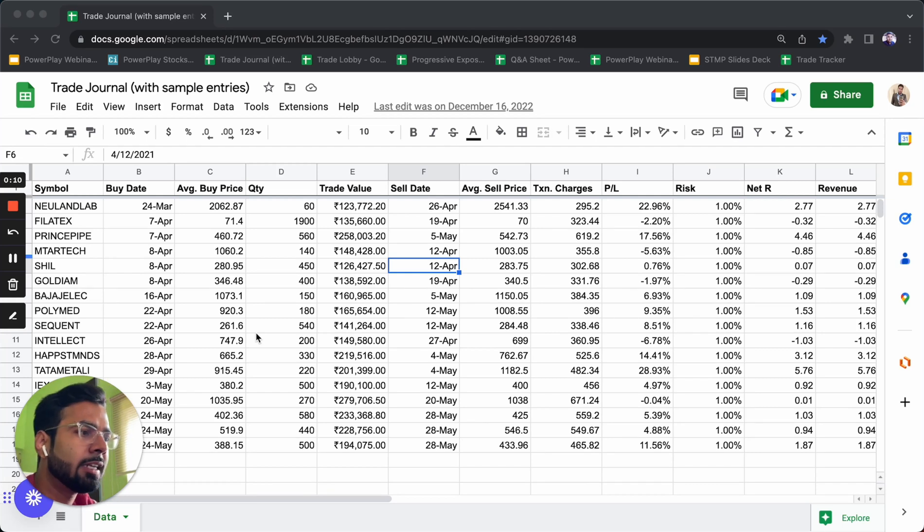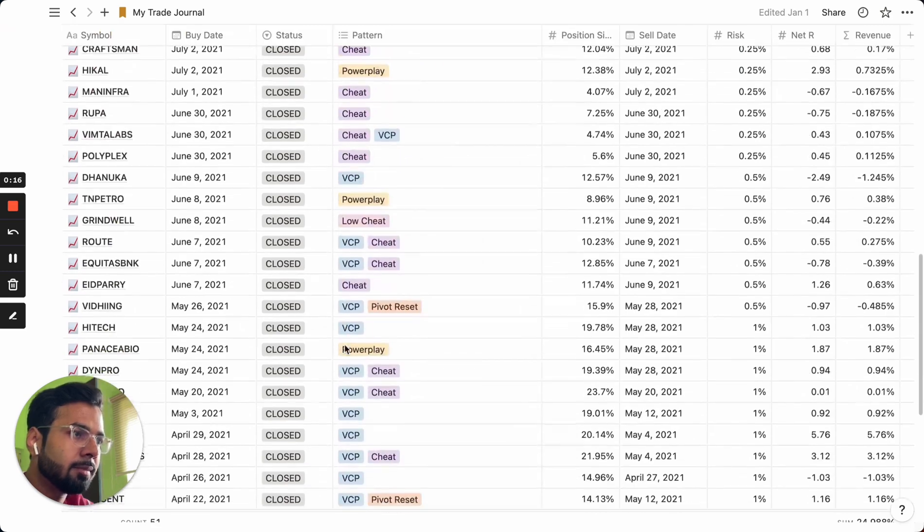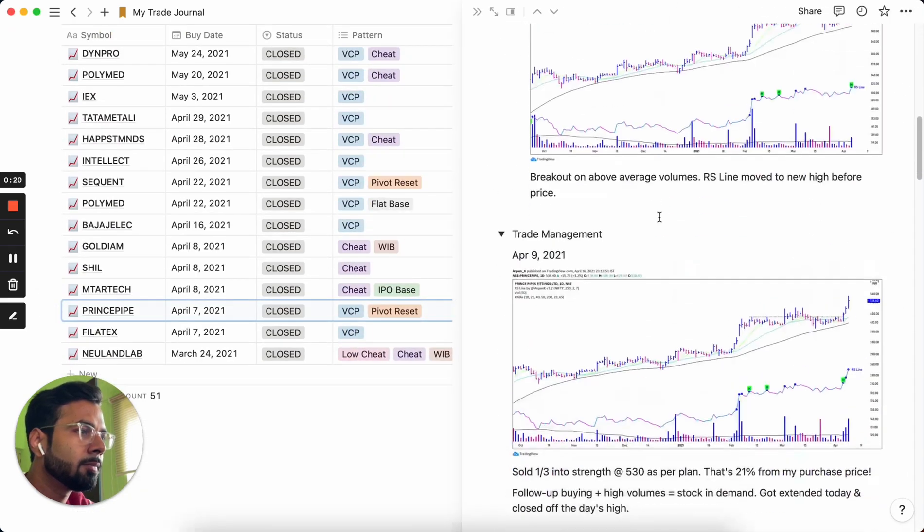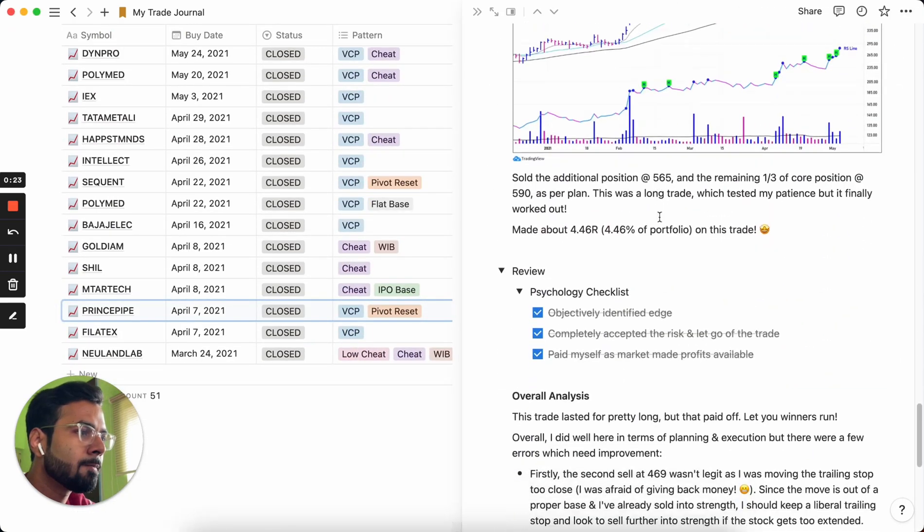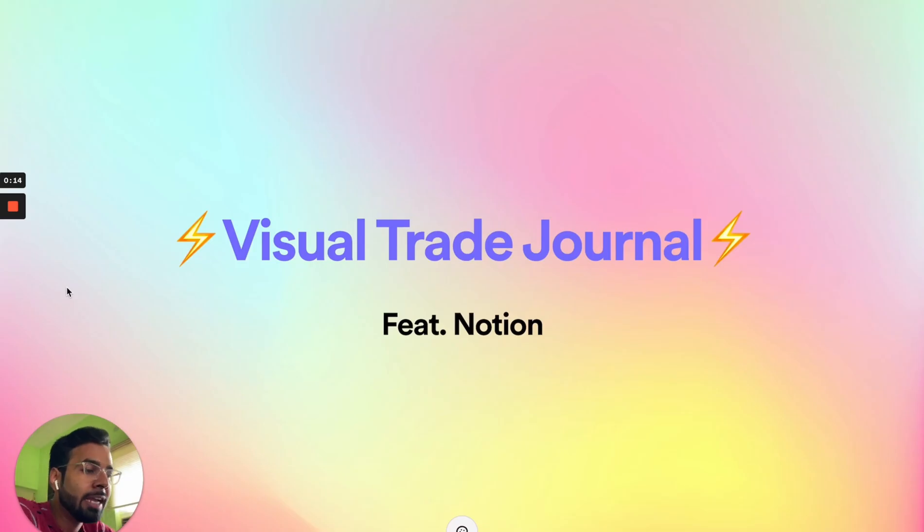Have you been recording your trades in a Google Sheet or an Excel file like this? How about something like this? Interested?